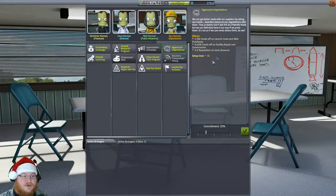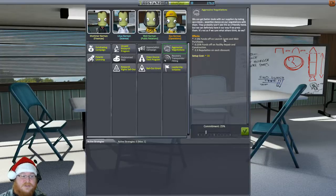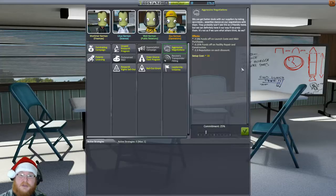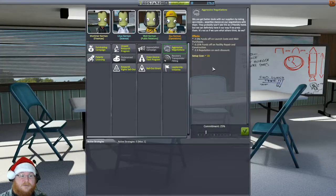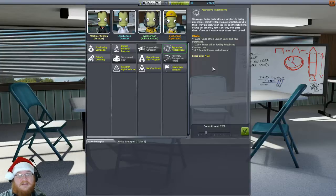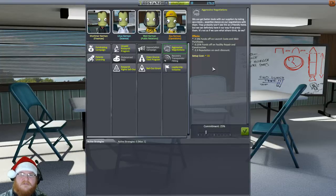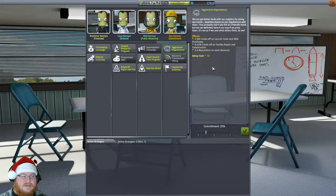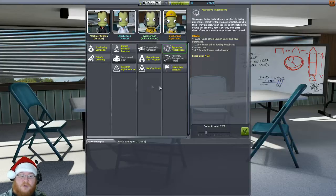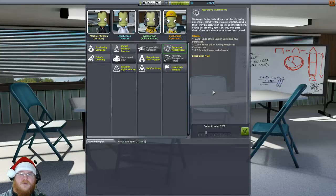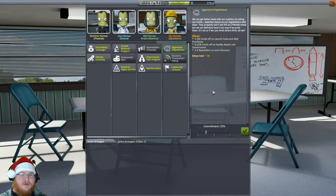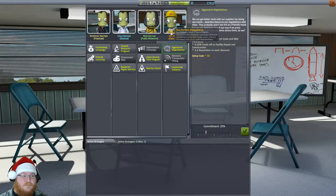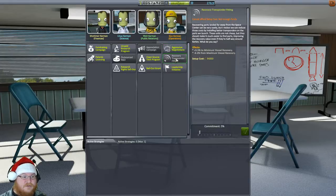And then we also get a minus 2.3 reputation on each discount. So it allows us to, this one is really powerful if you can get it all the way up to 100%. But right now, with the way things stand, we can only have one strategy max. And I think at max level of the administration building, we can only have three of these. So we have to pick and choose wisely. And I don't think after you've picked them, I don't think you can swap them out for anything. But I could be wrong.